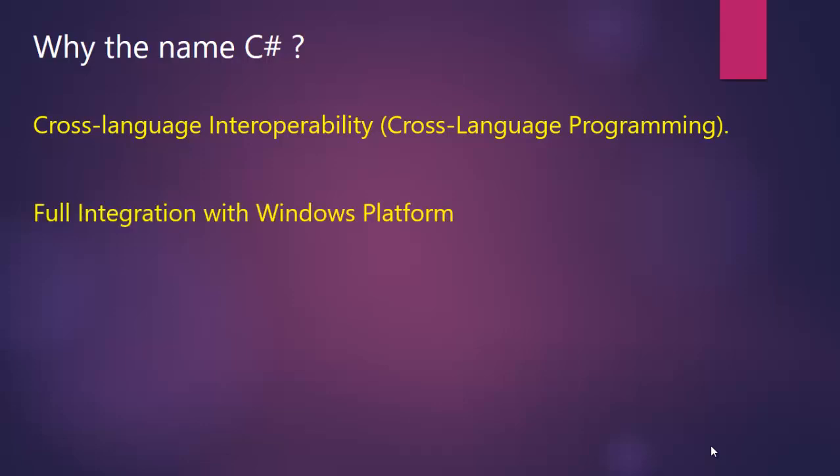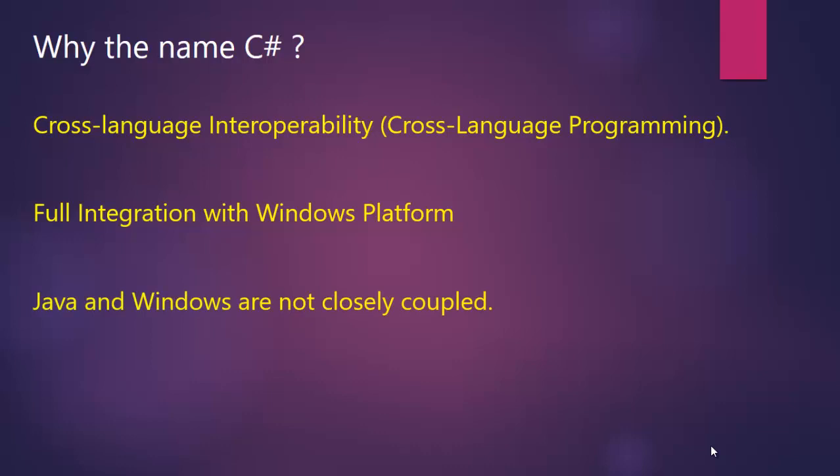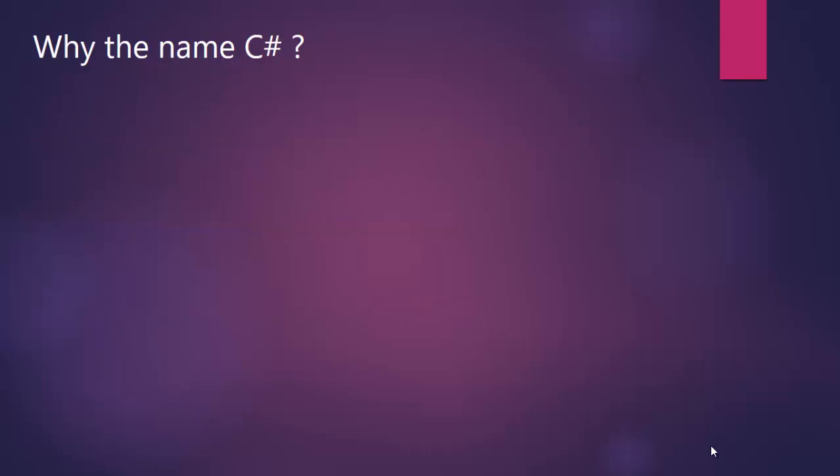Another feature lacking in Java is full integration with the Windows platform. Although Java programs can be executed in a Windows environment, Java and Windows are not closely coupled. Hence, to overcome all these issues, Microsoft developed C# in the late 90s and released its first version in 2000.